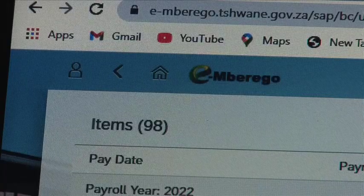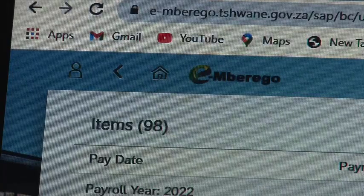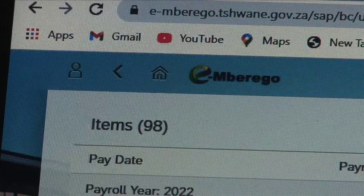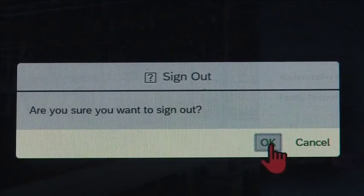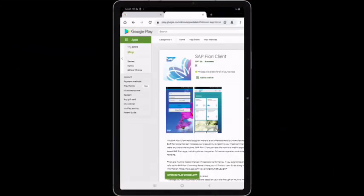To log out, click on the human icon and find the words Log Out. I hope this video has been helpful in helping you manage your leave days and get access to Imbereko. Now let me show you how to use Imbereko on your smartphone.